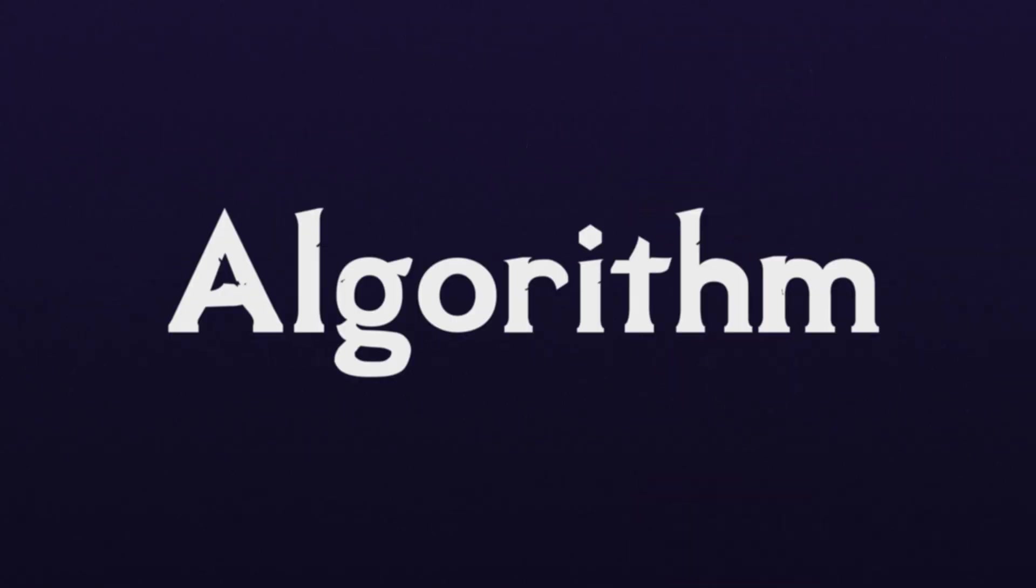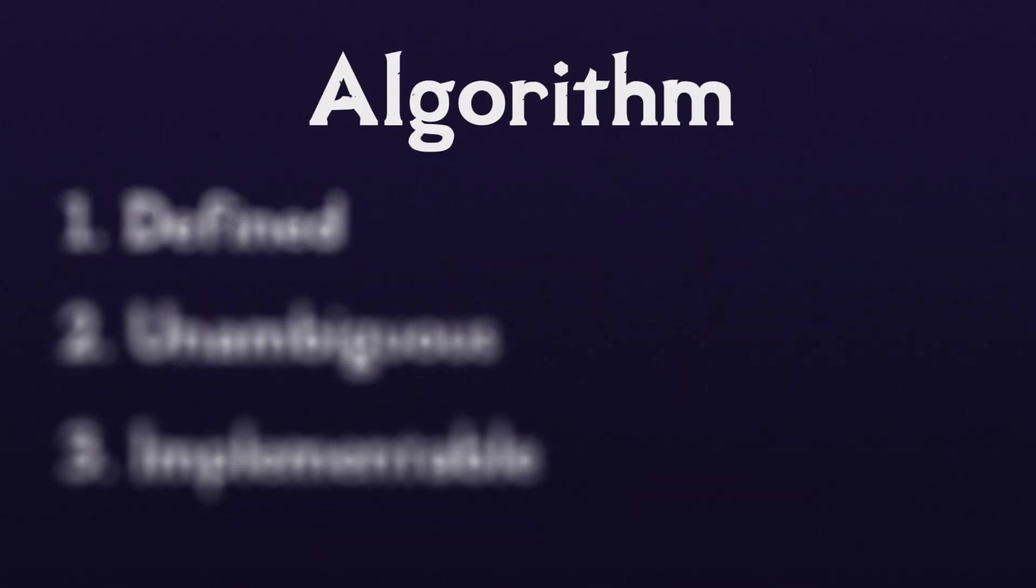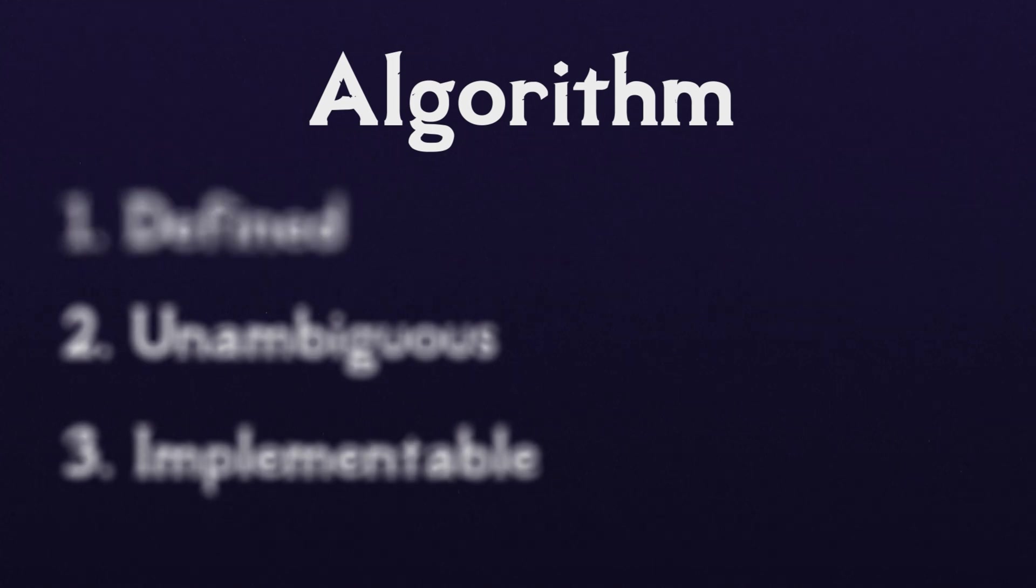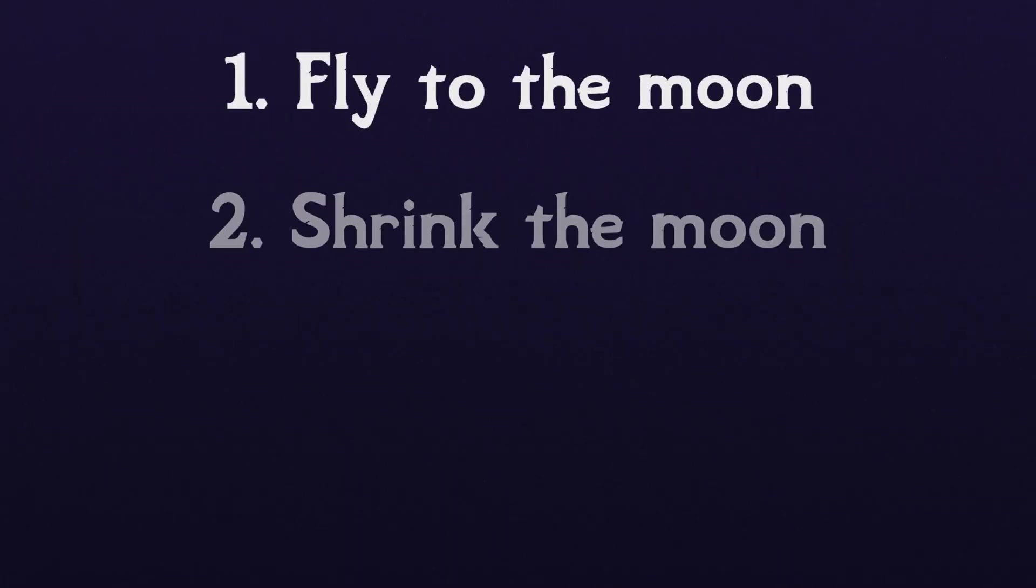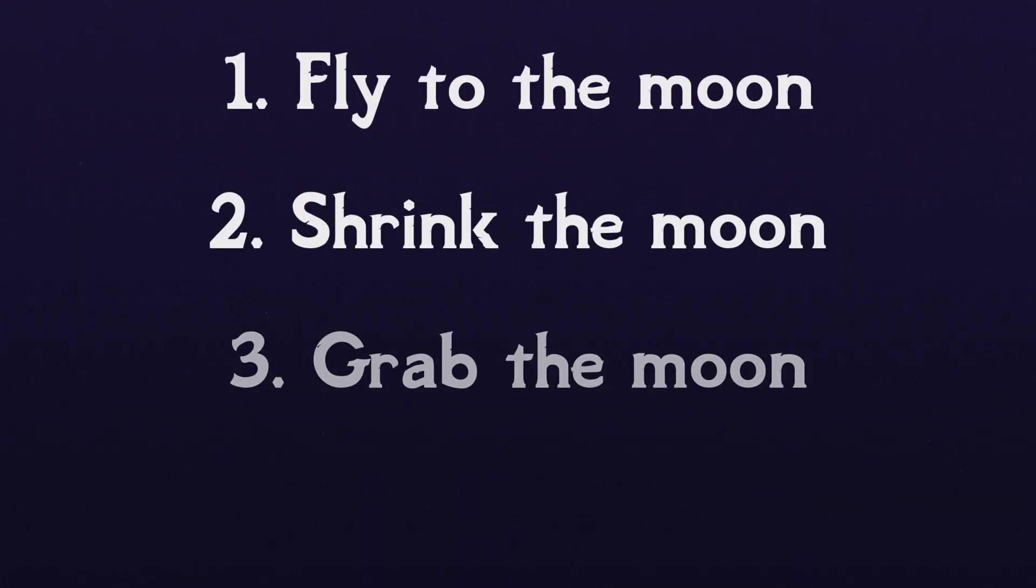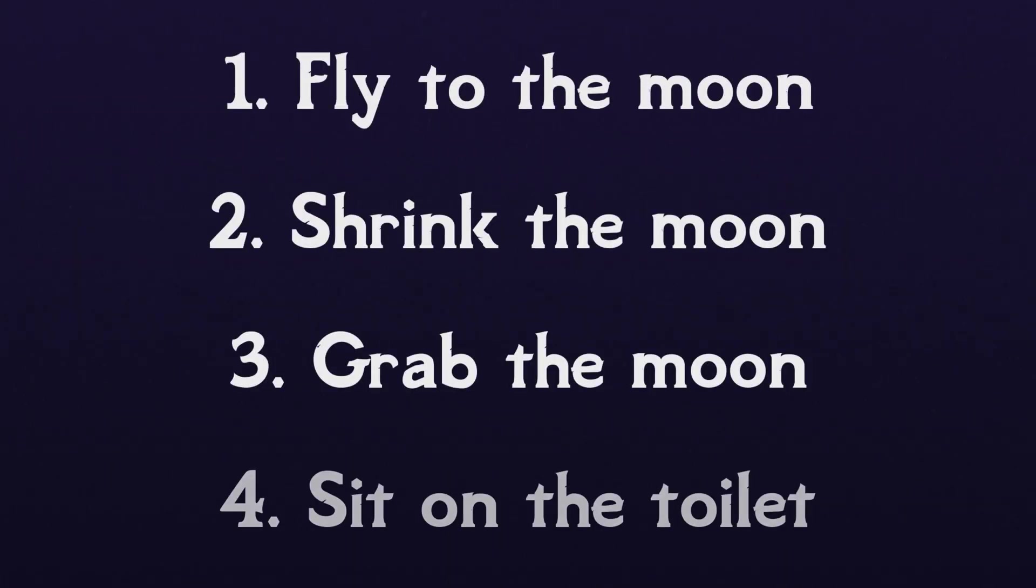An algorithm must be three things. First, defined. There must be a specific sequence of steps that can be taken to perform the task.